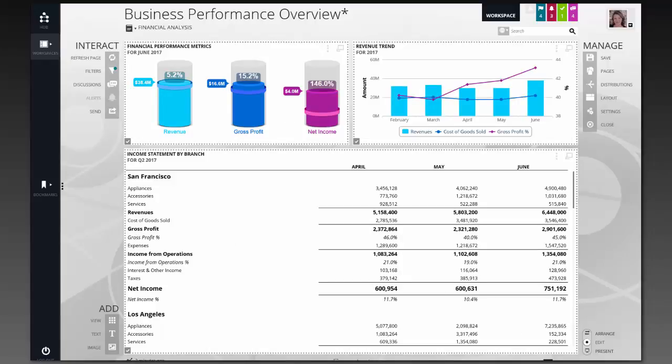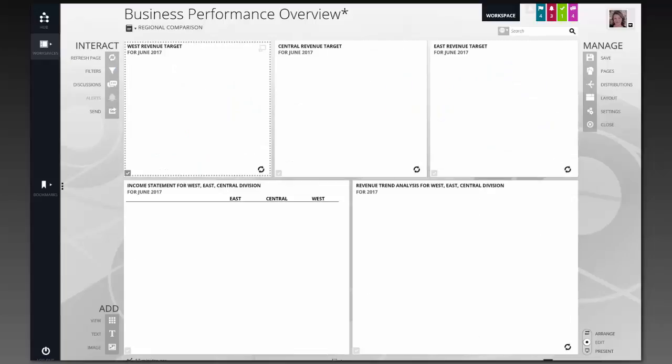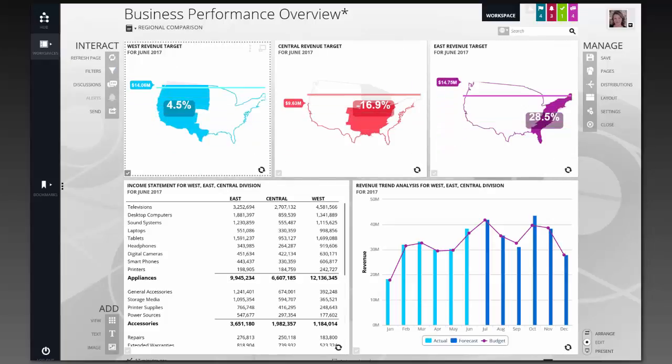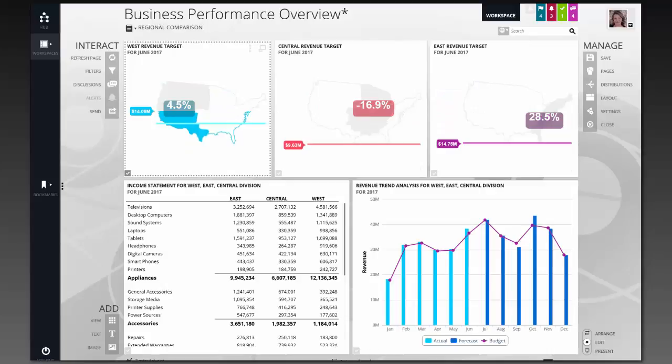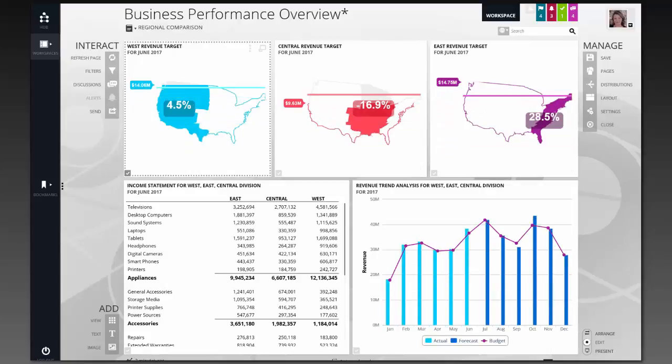As we move on to the third page of this workspace, I'm able to again see that there's a variety of visualizations. Here we're using some metrics on top that are silhouettes that allow me to recognize and quickly identify my different regions. I'm showing not only their actual performance, but also their goals and their variance percent.